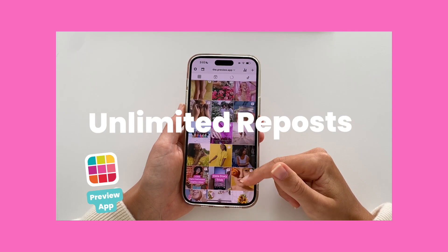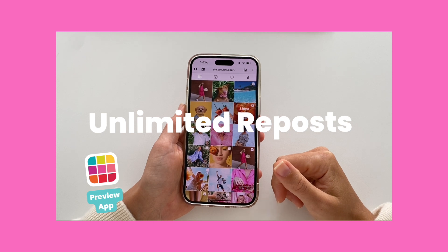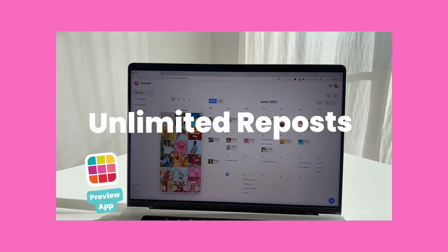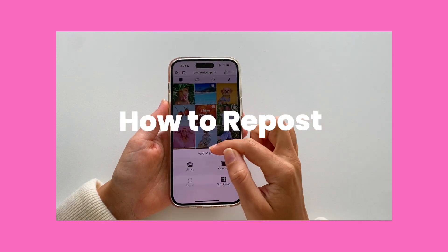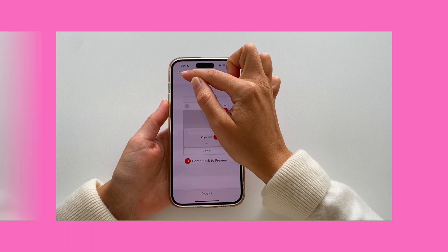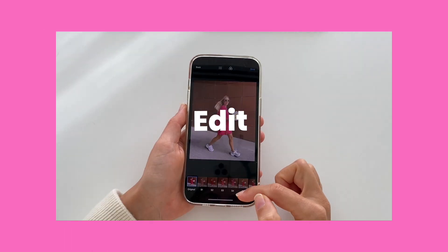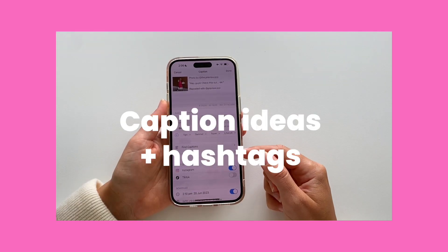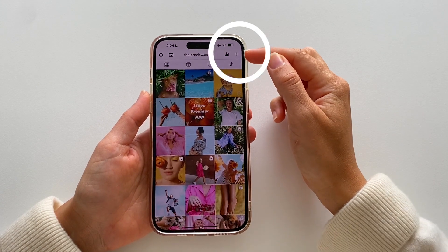Hello everyone! You can repost as many posts as you want with the Preview app on your phone and on your computer as well. But for this tutorial, let's focus on the phone app. I will show you how you can repost, and if you need, I will also show you how you can plan your feed, schedule, edit, and even find caption ideas and hashtags. It's super easy, so let's start.